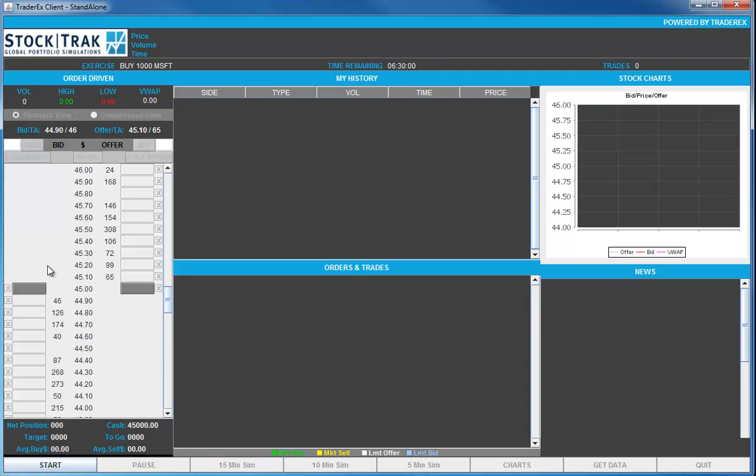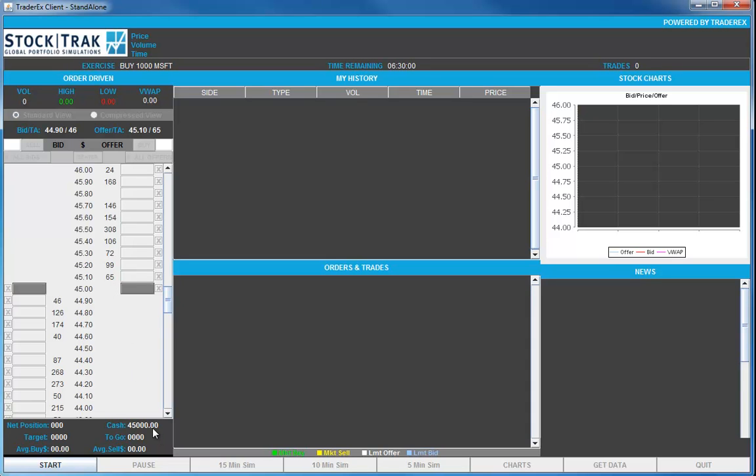On the left side of the display is the order book. These are the orders to buy and sell Microsoft stock available at this point in time. At the open, we can see that the bid price is $44.90 and that's good for 46 shares. And the offer price is $45.10. That's good for 65 units.